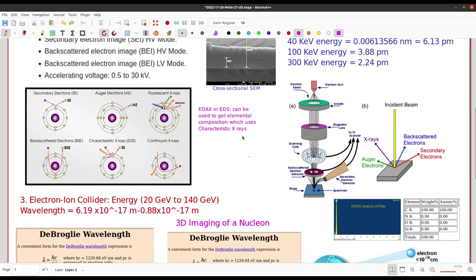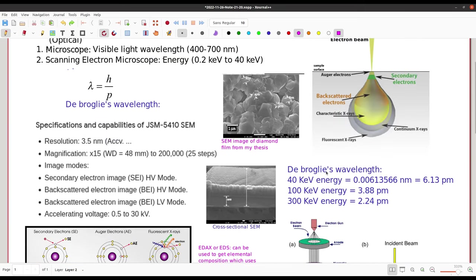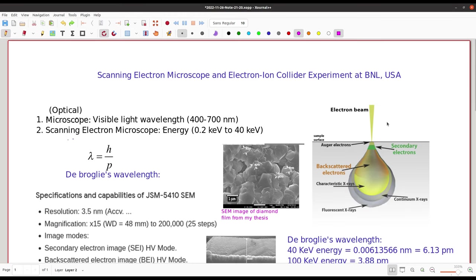Now I will explain the importance of the de Broglie wavelength. If you use a 40 keV electron, the de Broglie wavelength is 6 picometers. If you increase the energy further, it becomes 3.88 picometers, and as you continue increasing energy the de Broglie wavelength decreases further — allowing you to probe at smaller and smaller sizes.